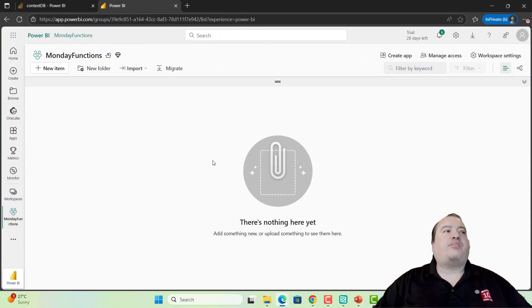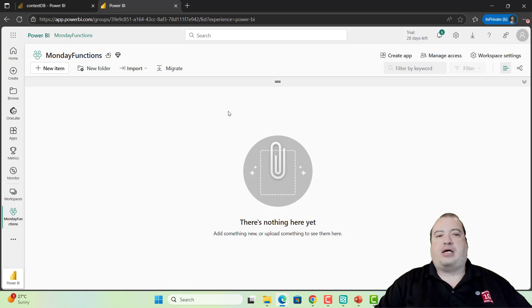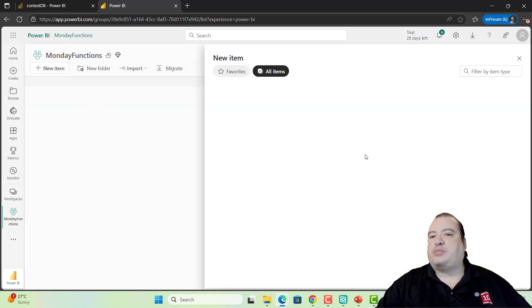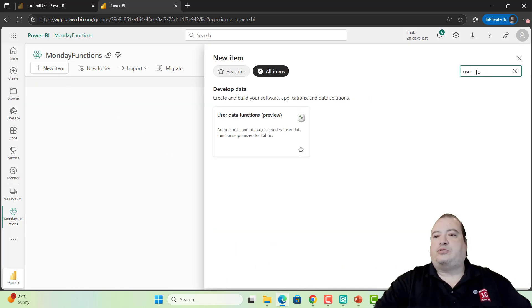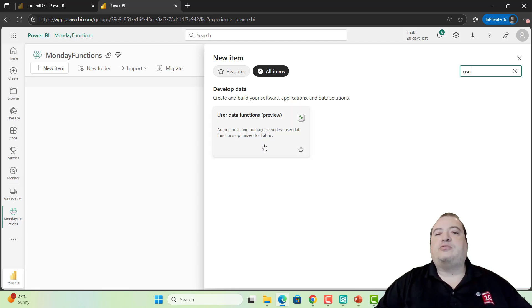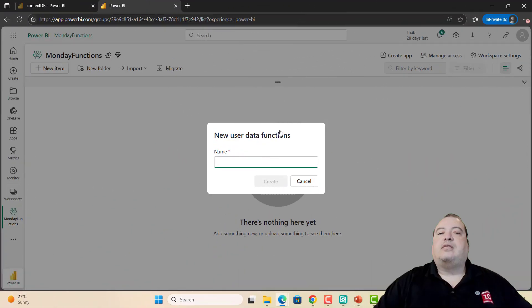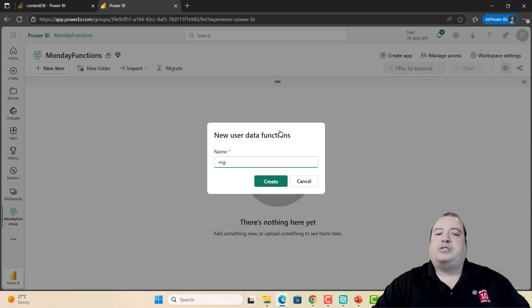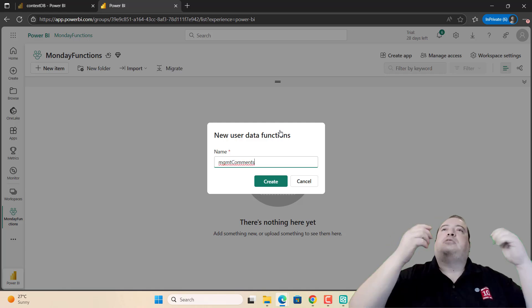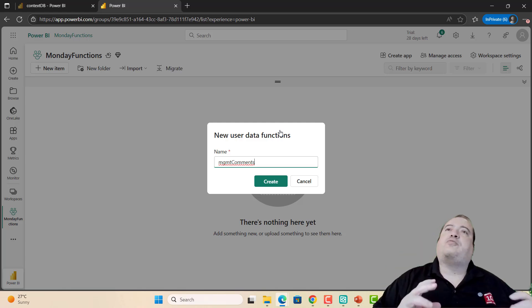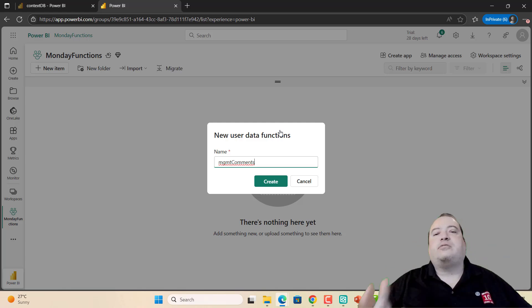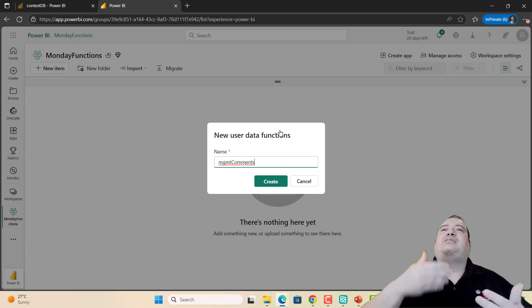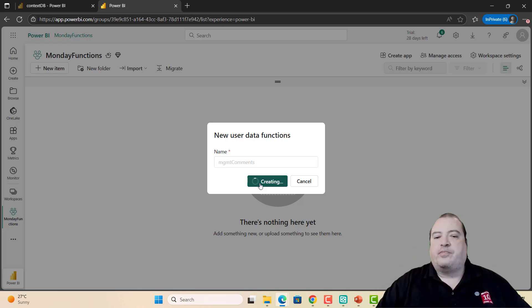Here I have a Power BI workspace. I will create my function inside the Power BI workspace. User data functions - they are still in preview. Let's give a name for our function: Management Comments. This is related to the subject of last week, the analytical taskflow. I created a function to manage the comments in a report.